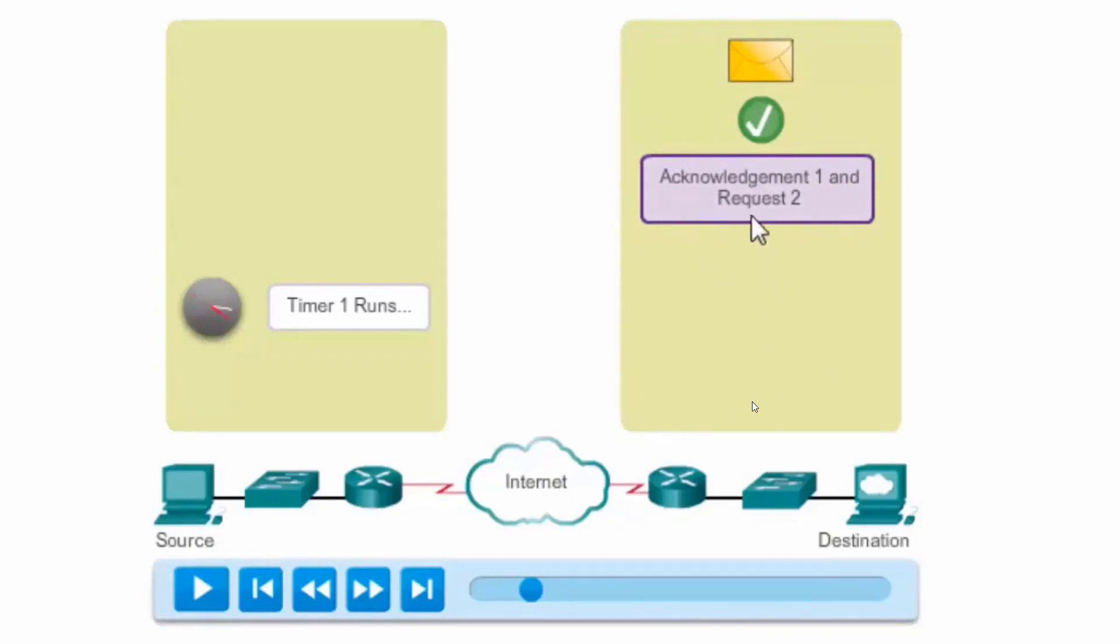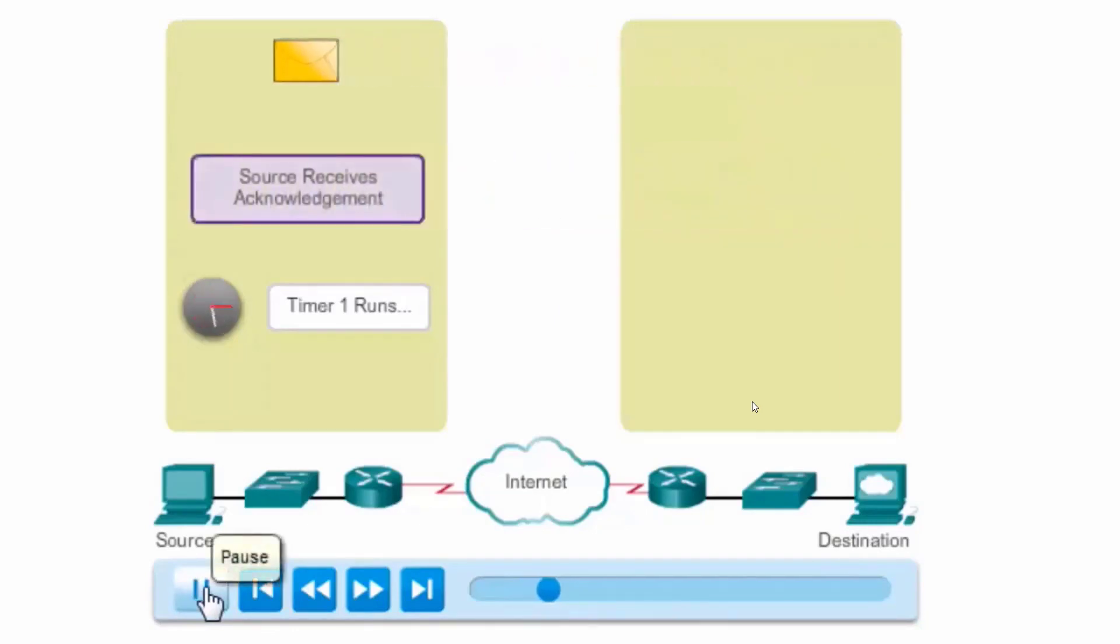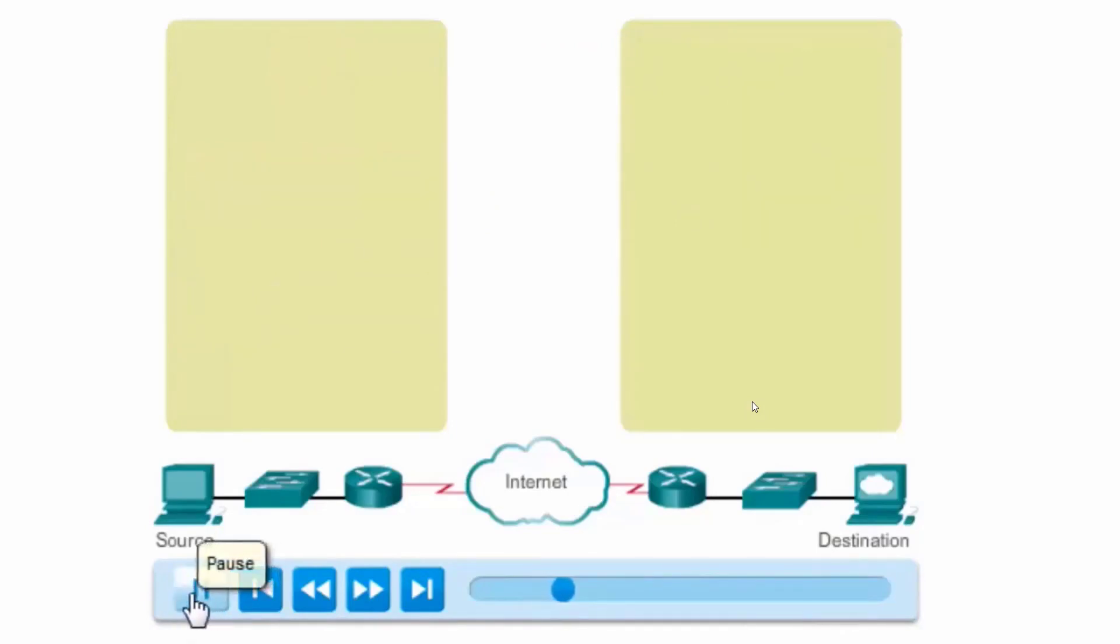Why? It received 1, so it sends a request for 2 in an ACK 2. So we'll see that get sent. There goes the acknowledgement. The source receives the acknowledgement before the timer expires and now can send segment 2.